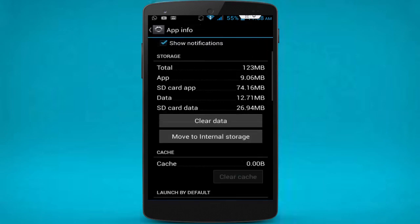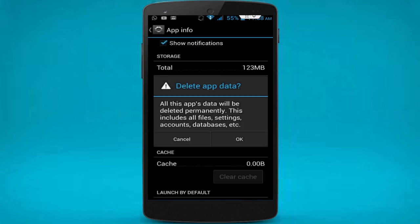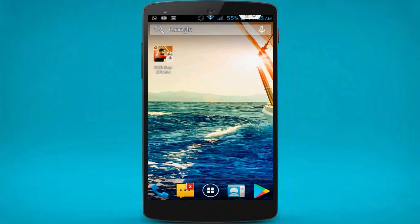First, click on Clear Cache. After clearing the cache, click on Clear Data — this means your game data will be totally deleted and you will start fresh. After clearing cache and data, restart your phone and open your game. Your game will be totally new to play and all issues will be solved.